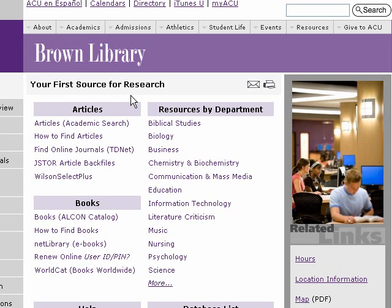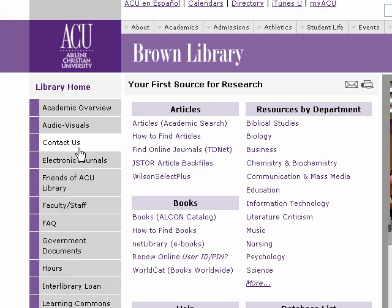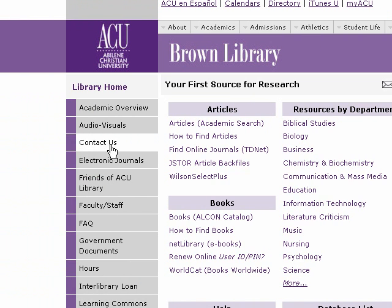That's all there is to it. If you have questions, make sure you call or email us by using the contact information on the ACU library homepage.